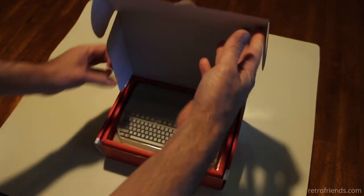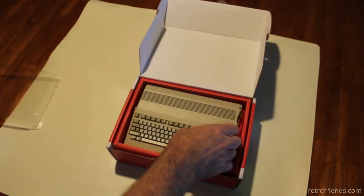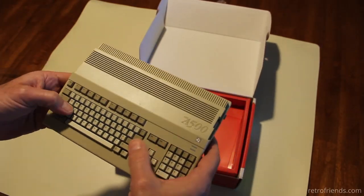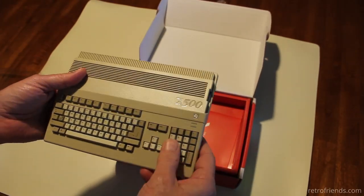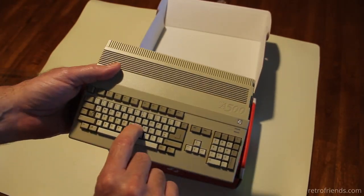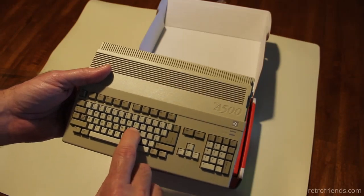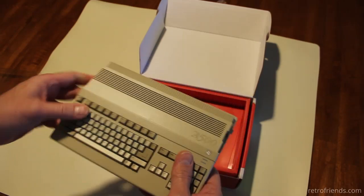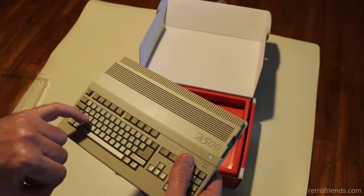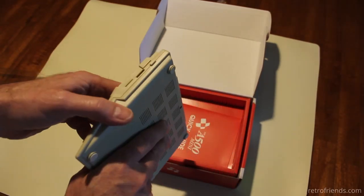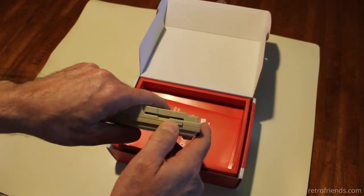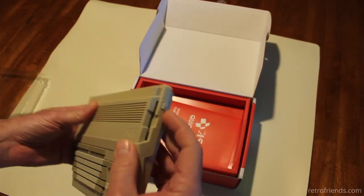Hello friends. In the last video we opened up and checked out my new A500 Mini. In this video we will see what it takes to run Amiga disk images, most commonly known as ADFs.